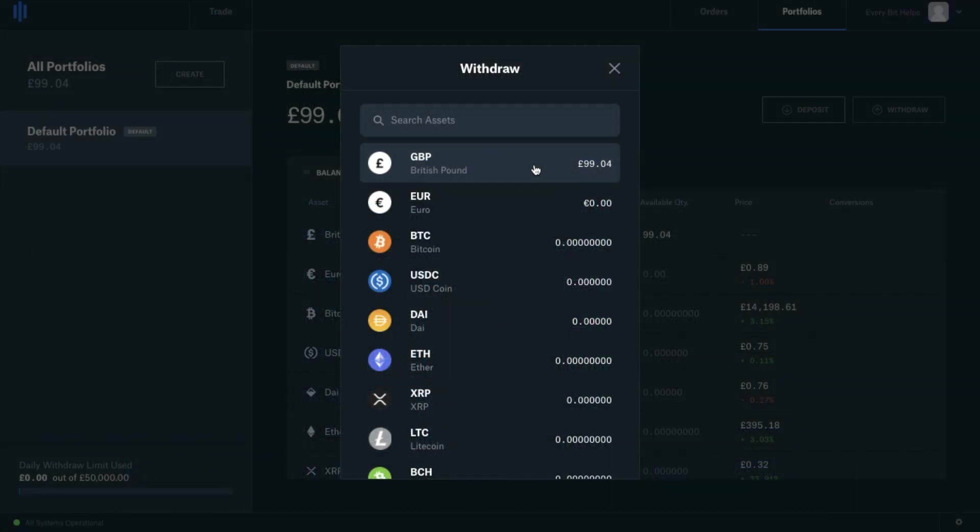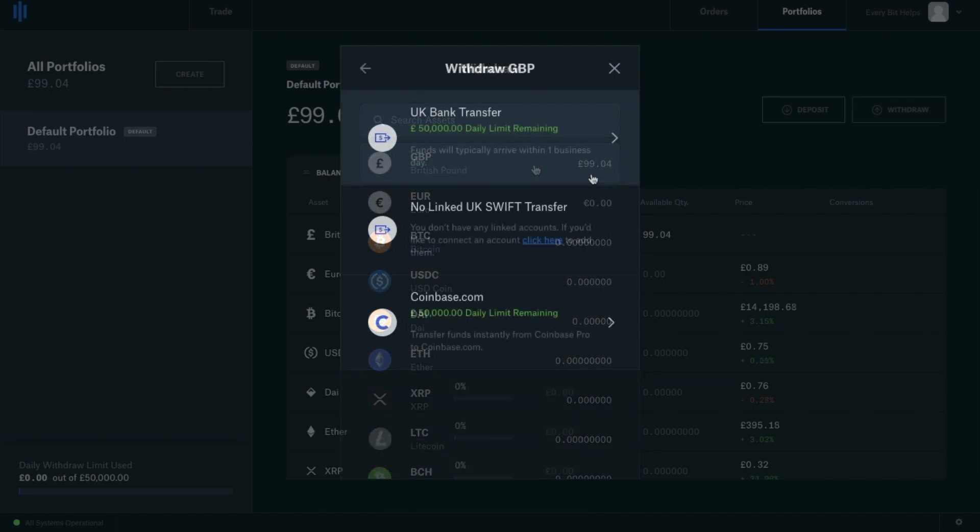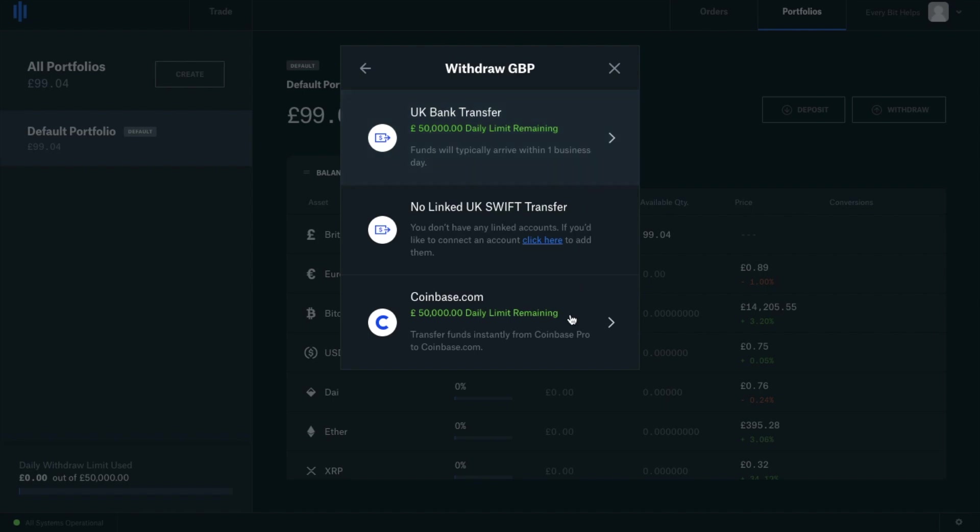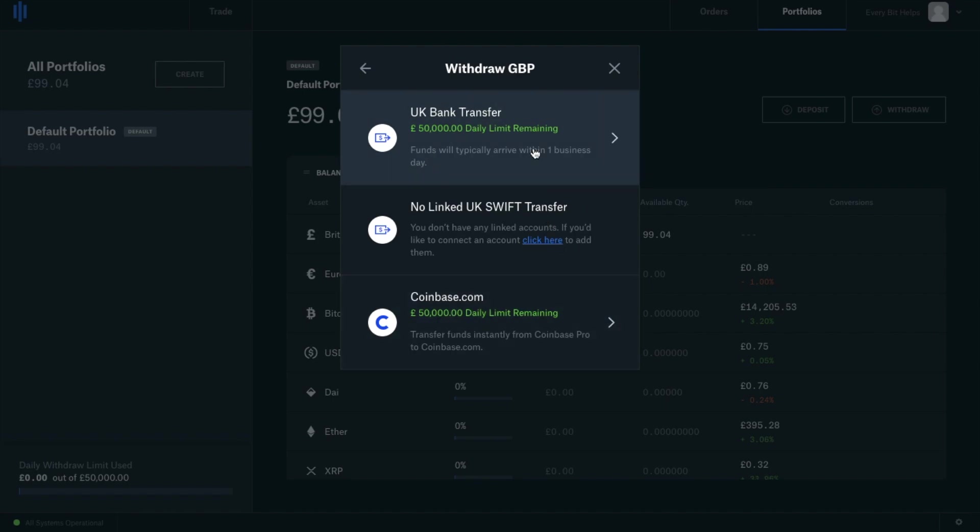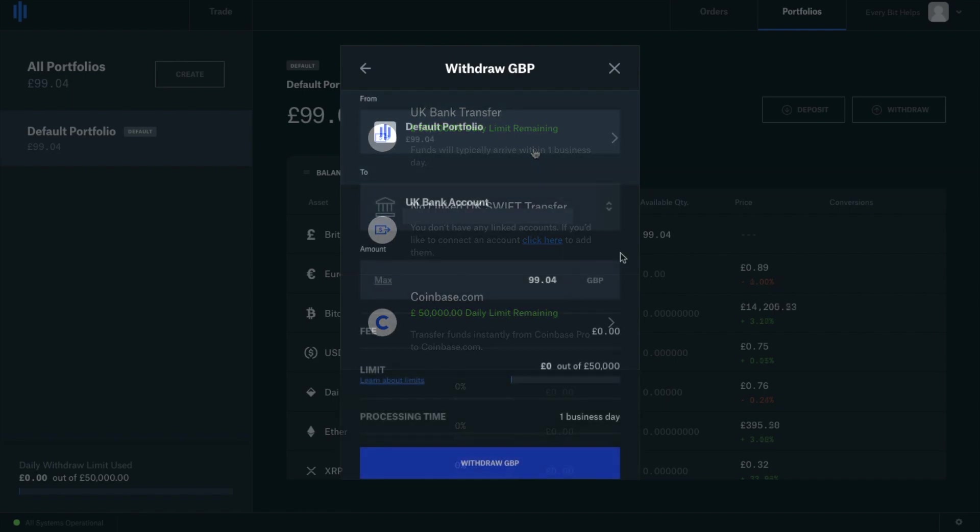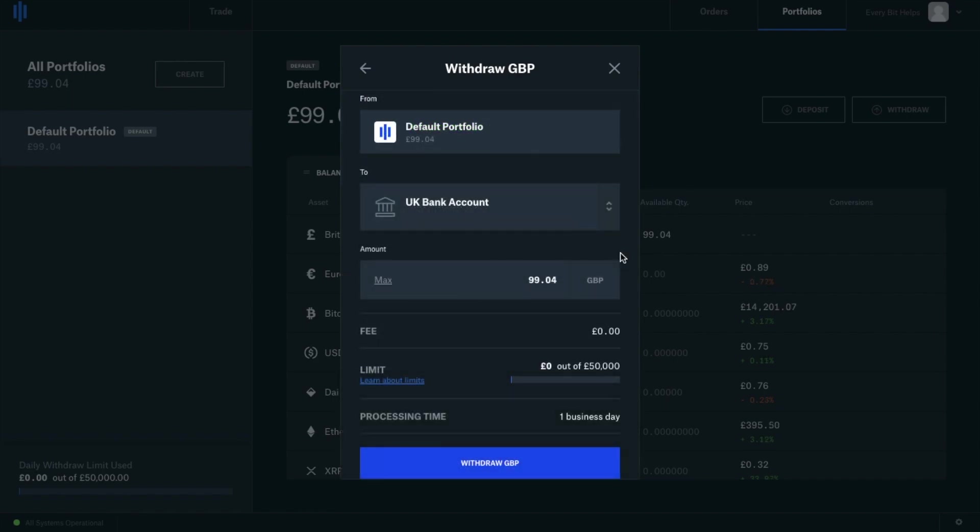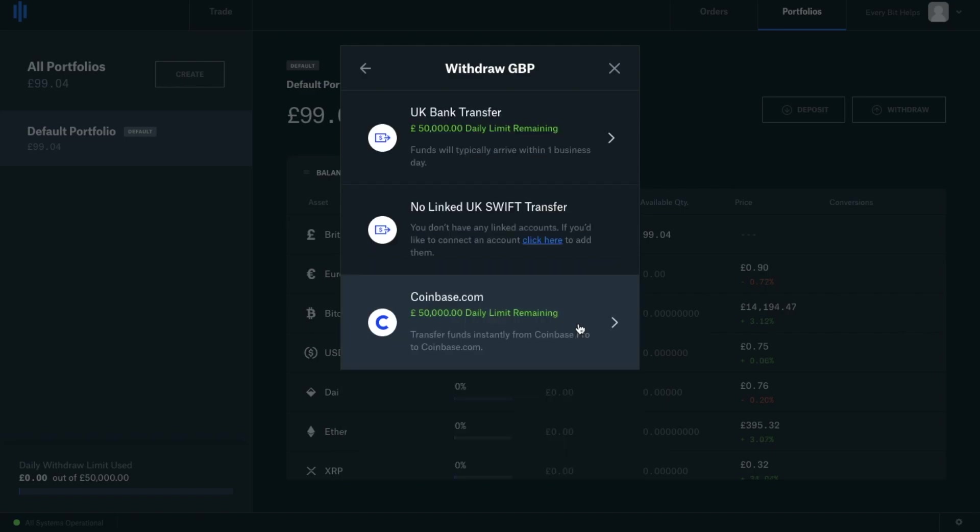But we've sold our Bitcoin for GBP, so let's select that now. We then have the choice to either withdraw to a bank account or to our Coinbase account. With the UK bank transfer, you can see that there's zero fees and that the processing time is within a day. You also have the choice to send this back to your Coinbase.com account, where you could also withdraw to the likes of PayPal.